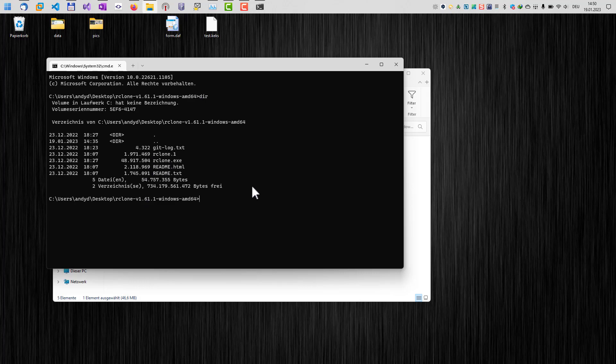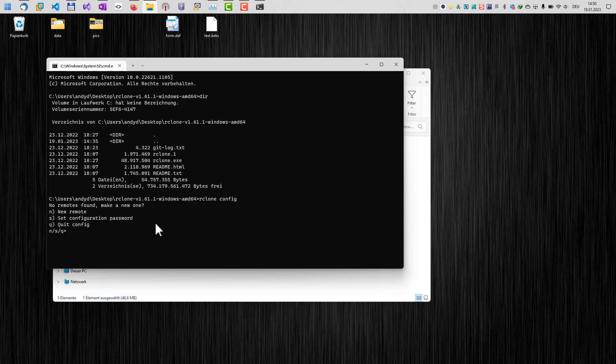First, we need to create a config. We will do that by typing in rClone config. And this brings us to the configuration menu of rClone. So it's a text menu. It's a command line tool, but it has a nice text menu to set everything up.